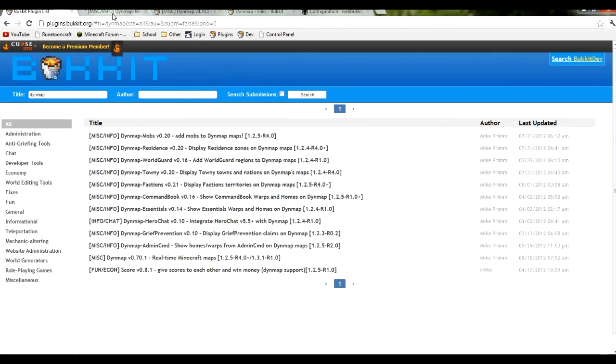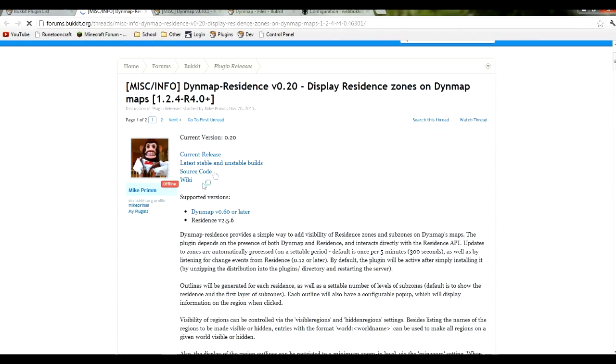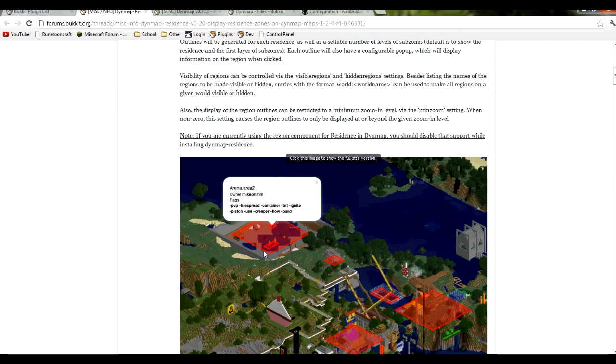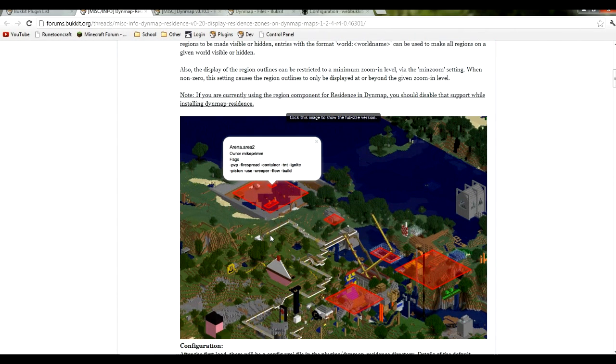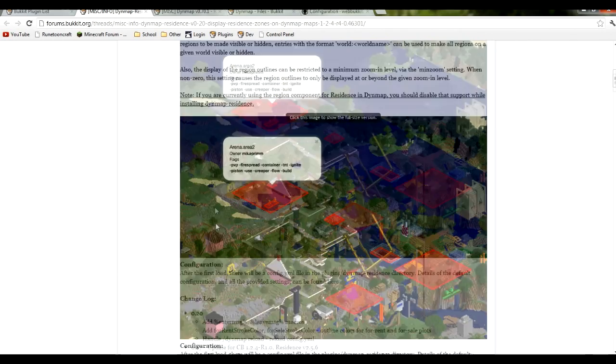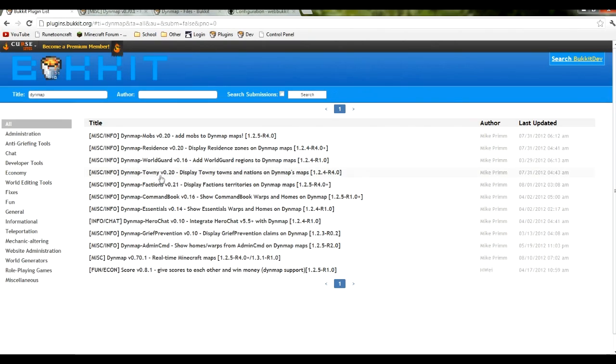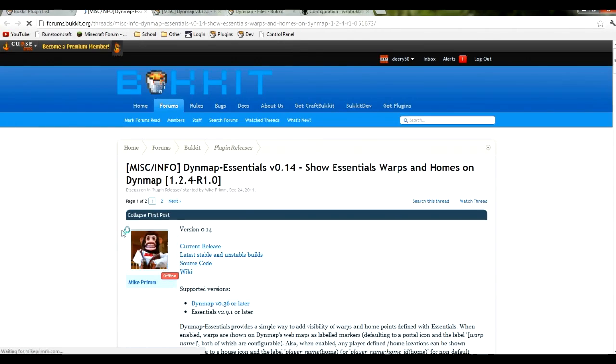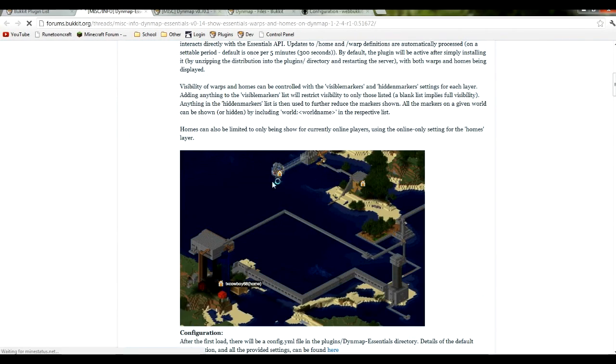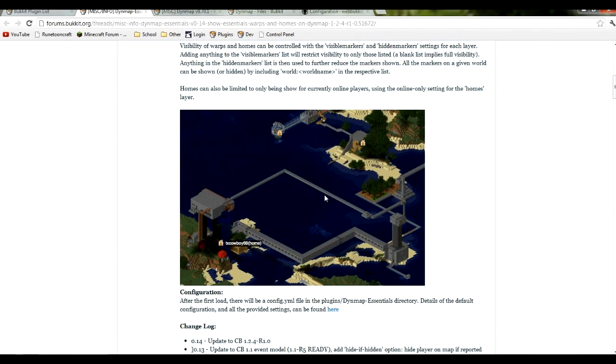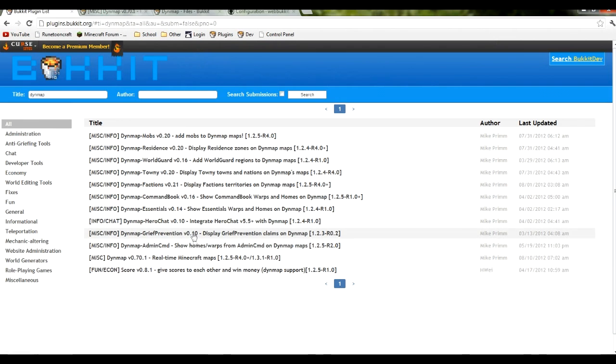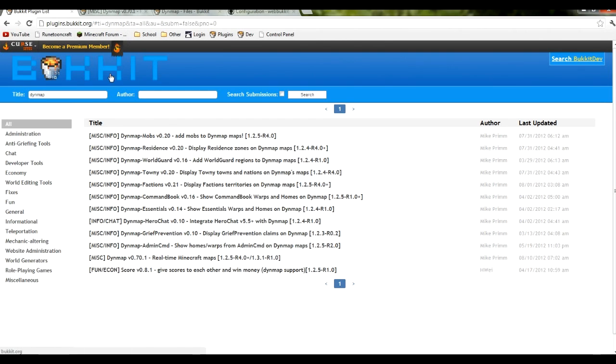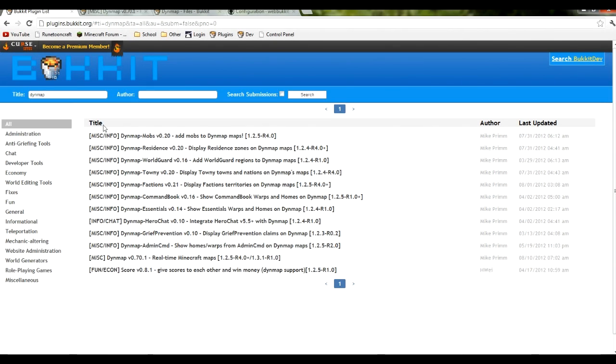Let's go over dynamic map residents. As you can see, this map will show residents for the plugin residents. It will show regions for that in the dynamic map. And that's kind of the same for townie and factions and world guard. Let's go over the essentials one - essentials and command book. These two plugins will show the warps, homes, and all different kinds of things that have to do with essentials and command book. Then there's a bunch of other ones. They're pretty self exploratory. It shows what they do here, and then they have configurations which you can change. Everything that this guy does is self exploratory or he comes with an in depth tutorial for you.